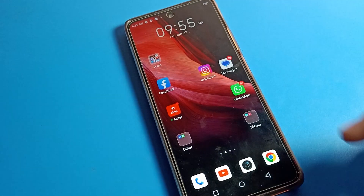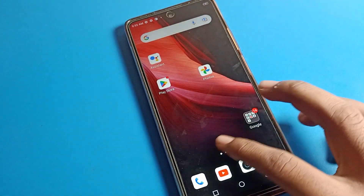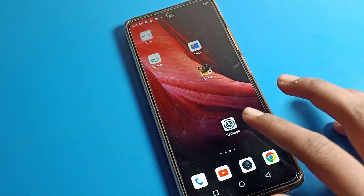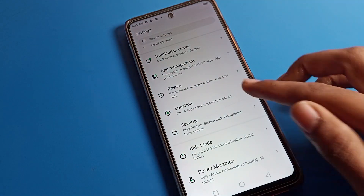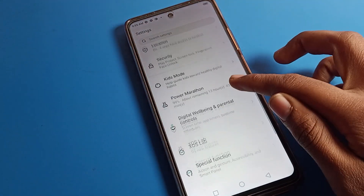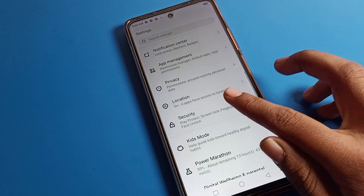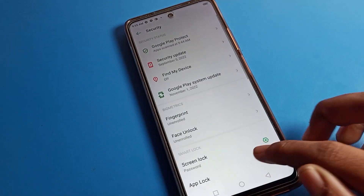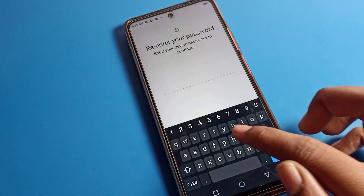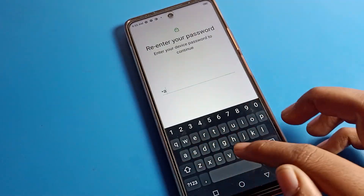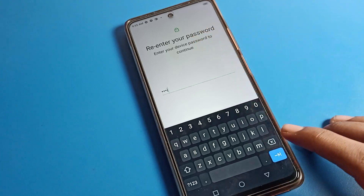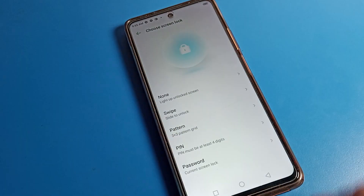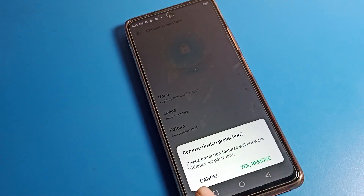If you no longer want to use the name password and want to delete it, go to Security settings, click on Screen Lock, then enter your current password to continue. Then click the Swipe option to remove the password.